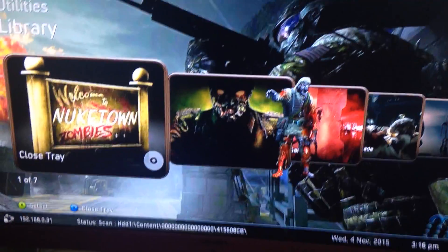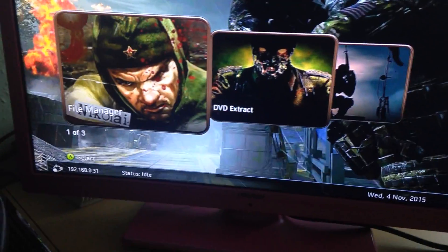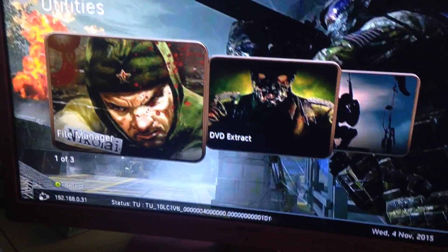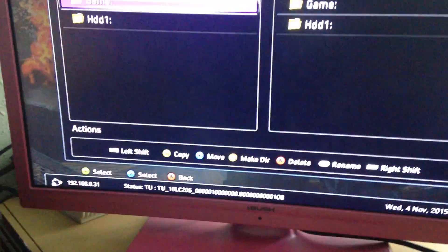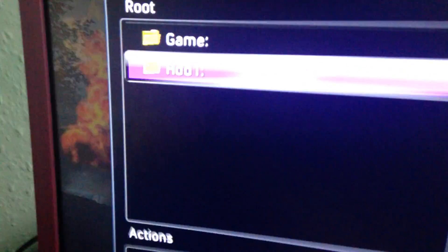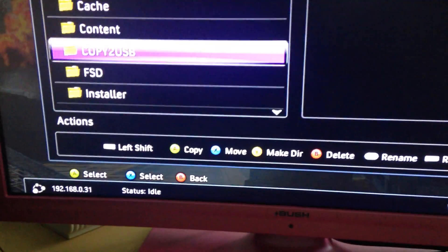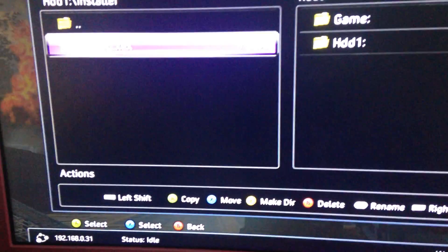So what you want to do now is go to Utilities, go to File Manager, go to Hard Drive 1, and then go to Dash Launch. I got it on here.